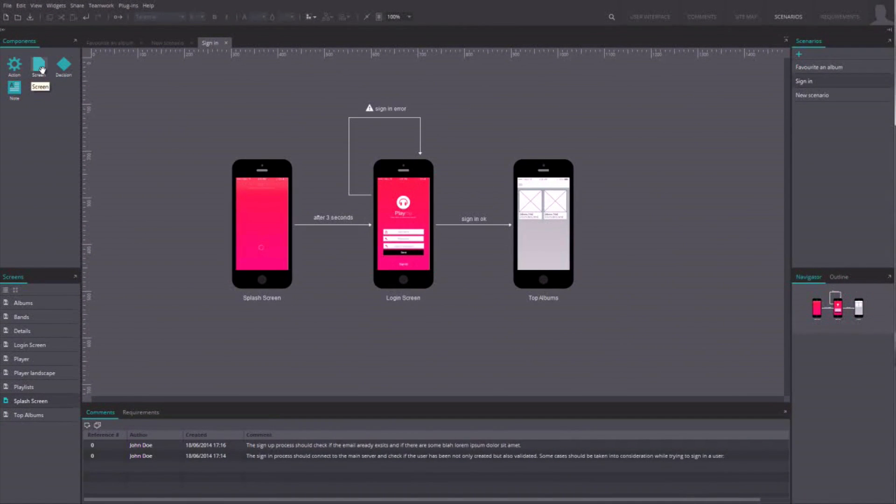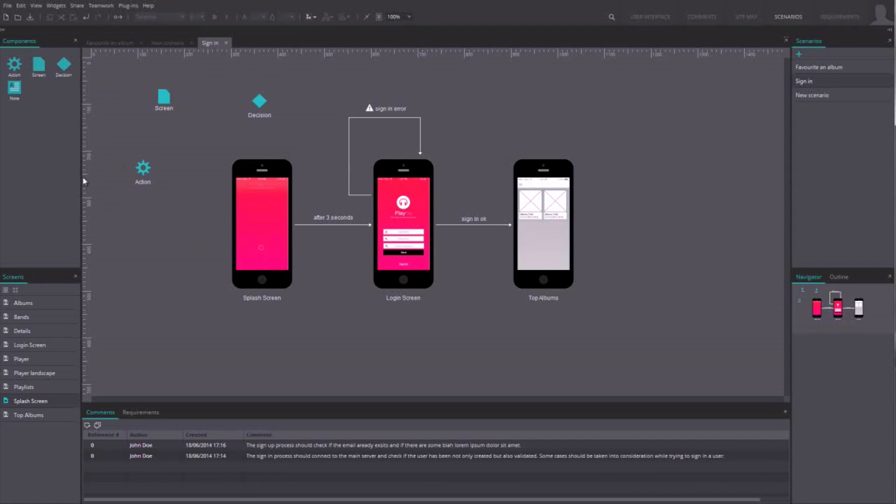You've got three kinds of components available: screens, decisions, and actions. You can also use the screens created in the user interface, as they are listed under the scenario components.